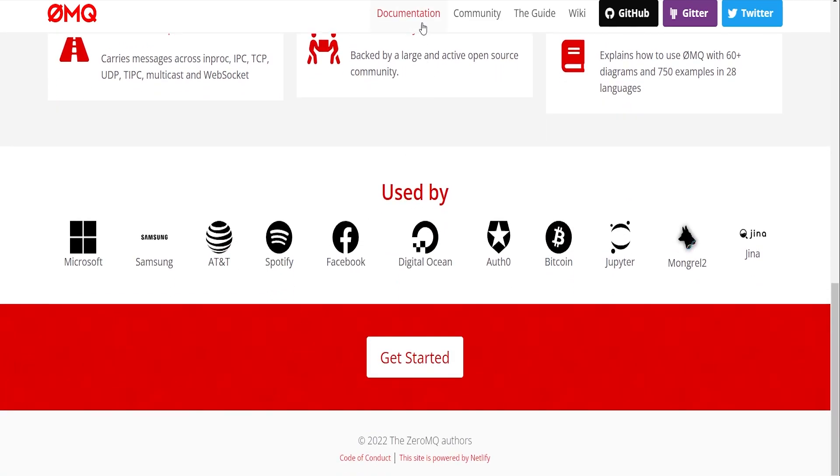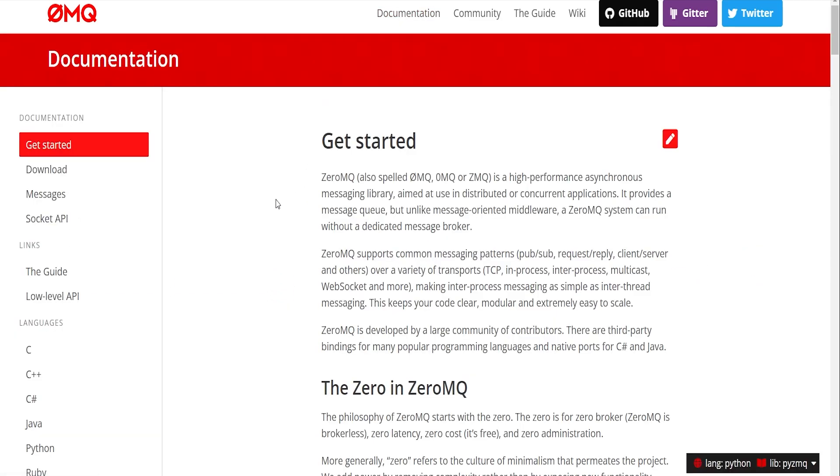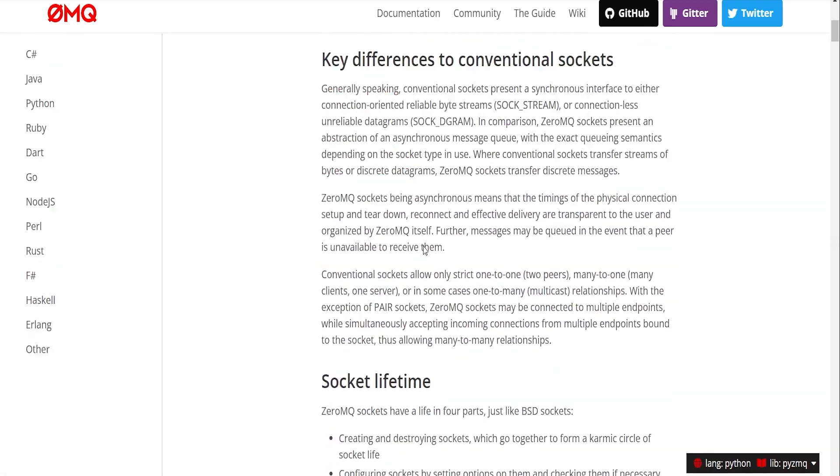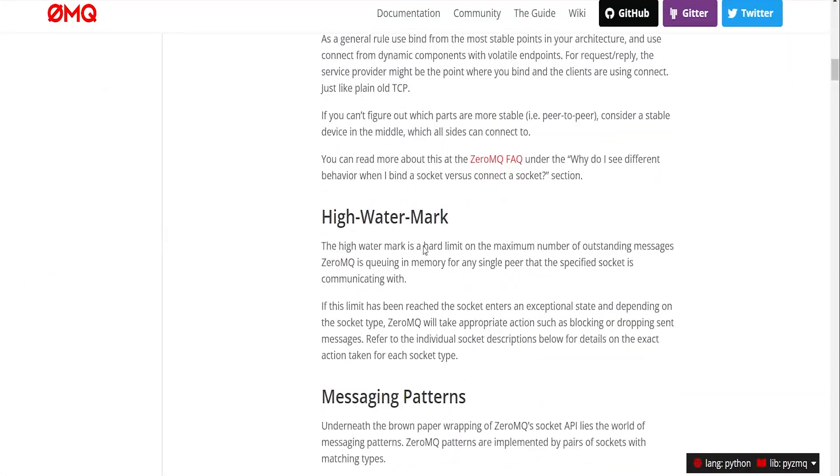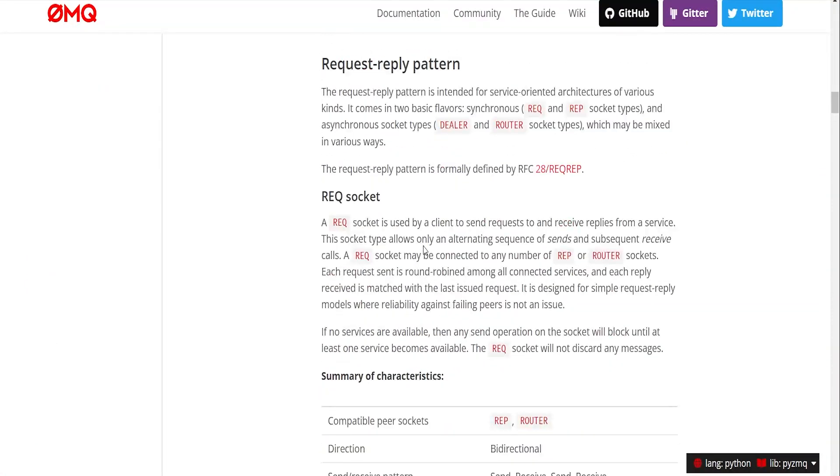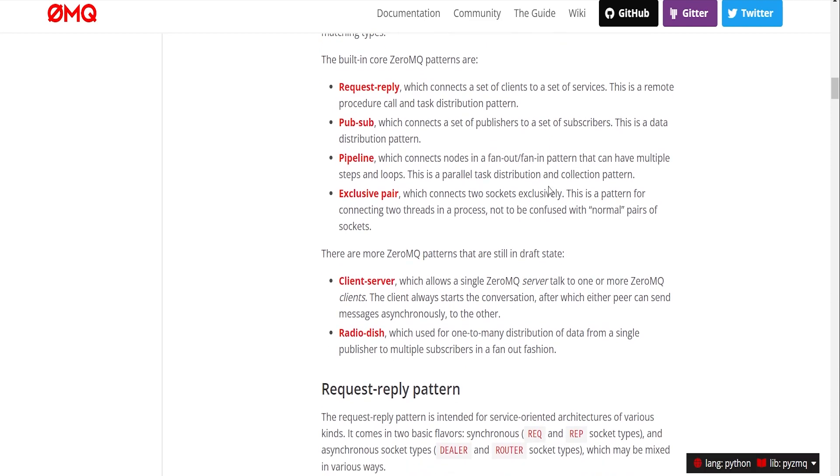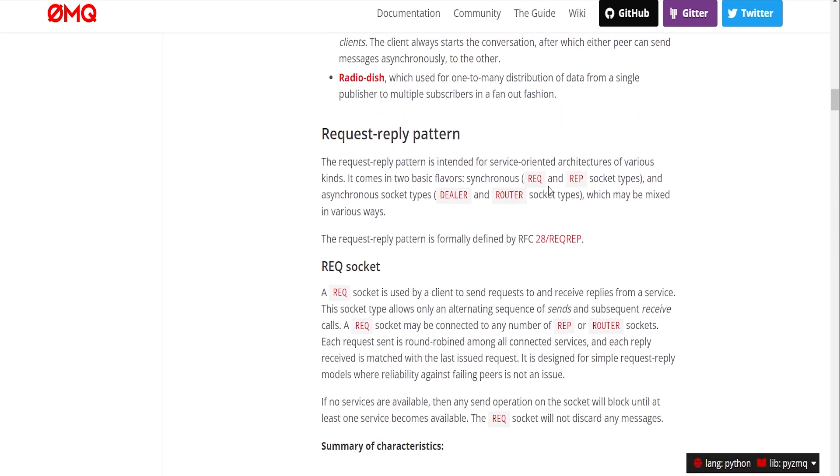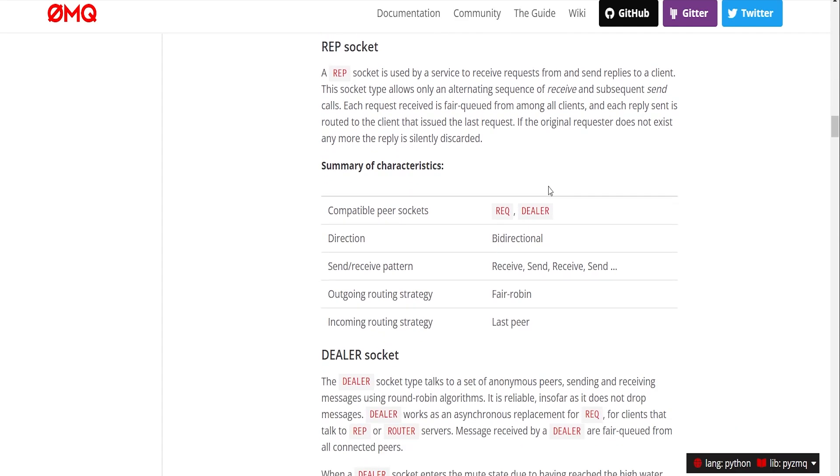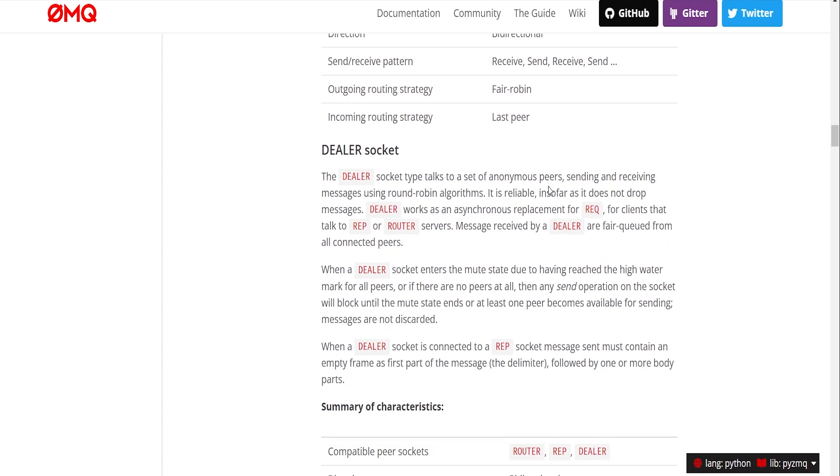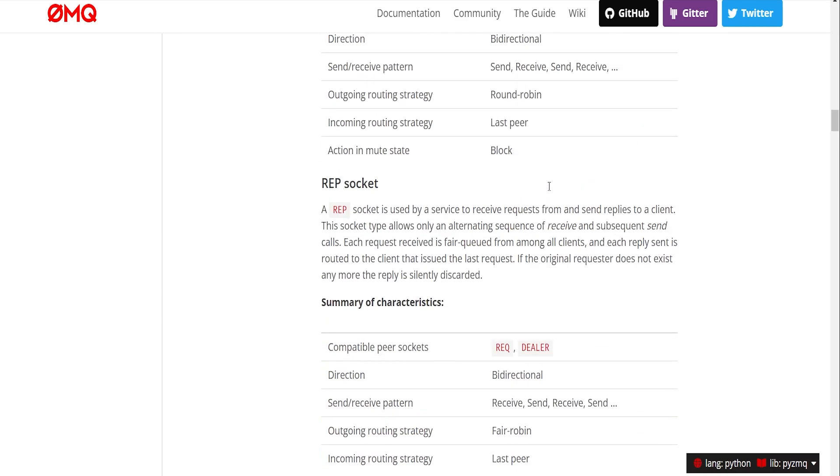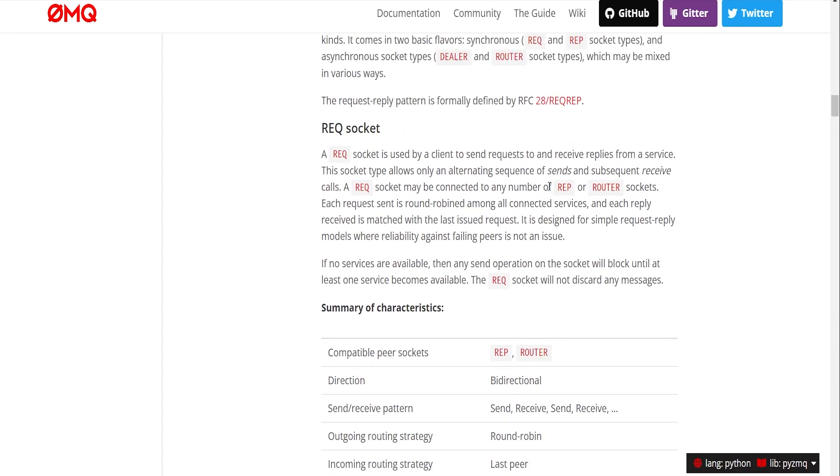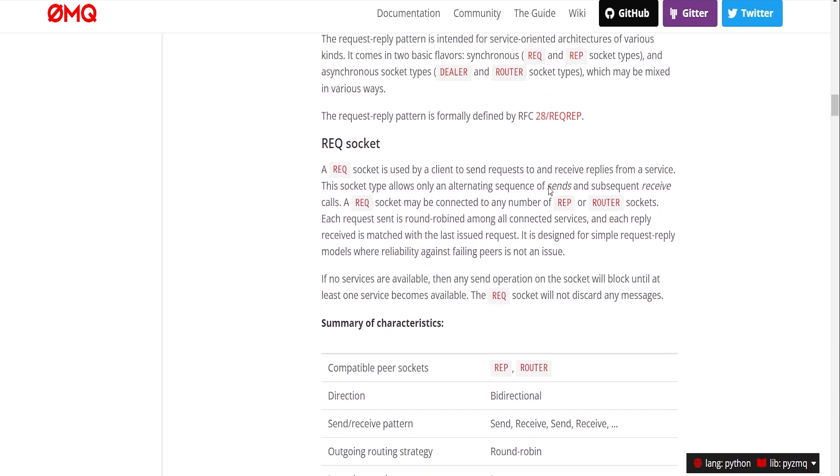You can explore the documentation, it's clear and detailed. For example, you can head to the socket API section to check the different messaging patterns. We'll be using the request-reply messaging pattern in this tutorial. In short, it's a reply server and a request client. The request client sends a request and the reply server receives this request and sends back a reply.